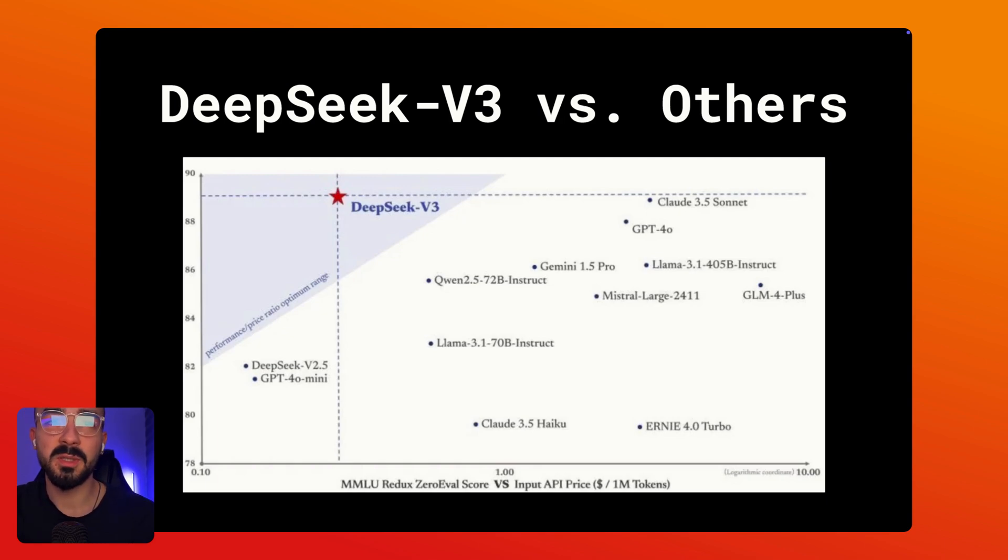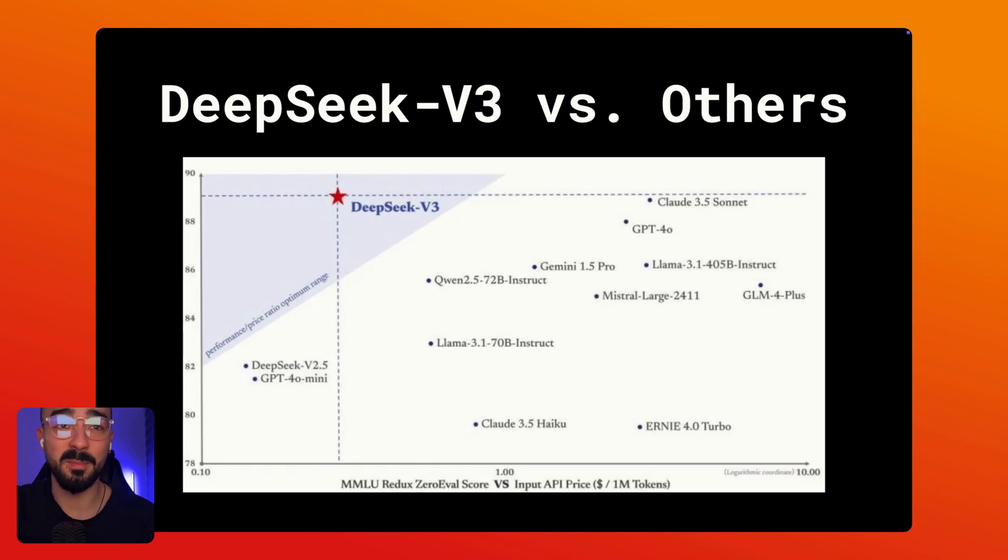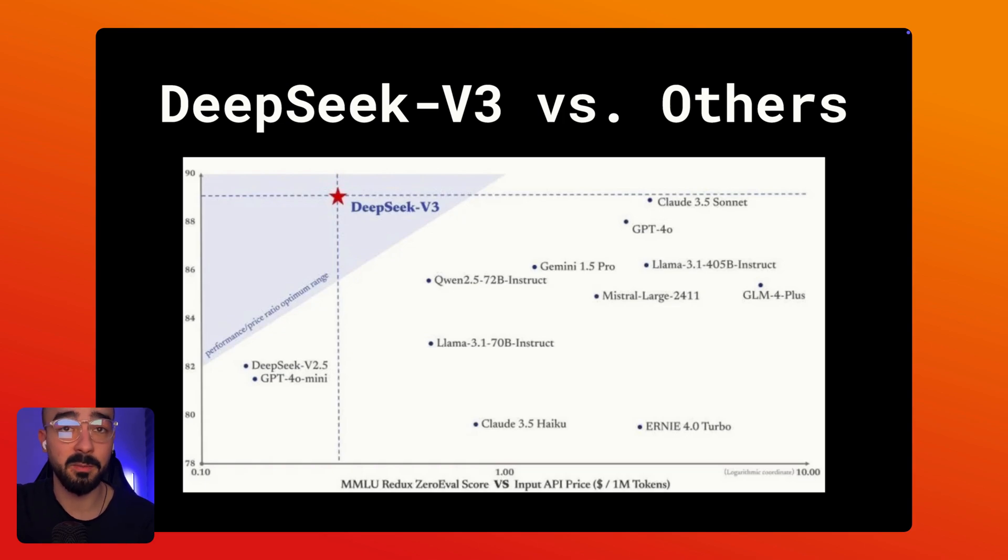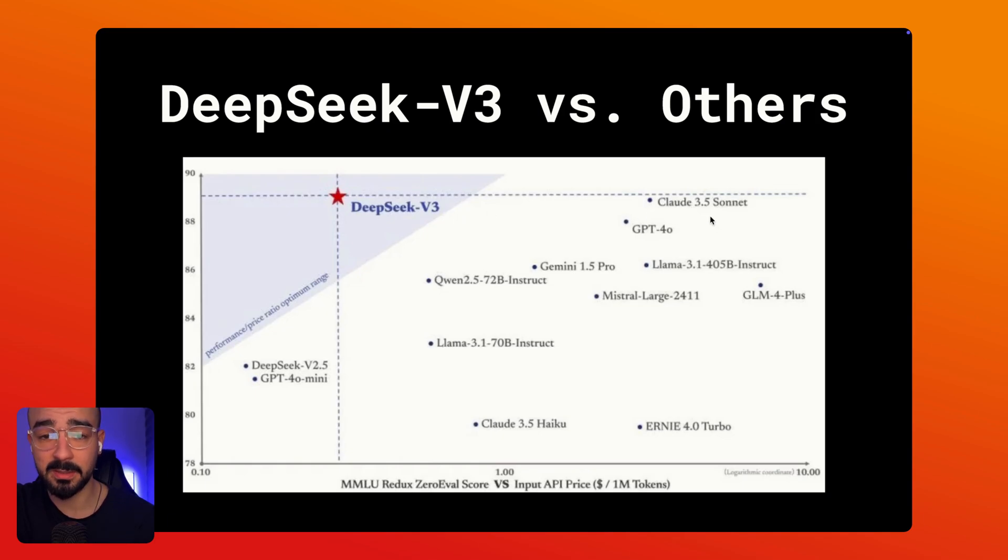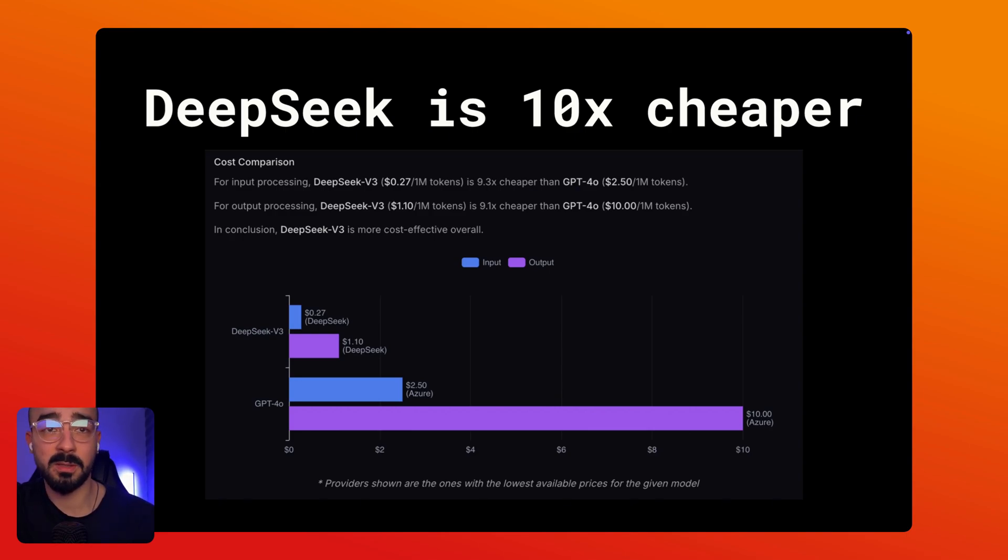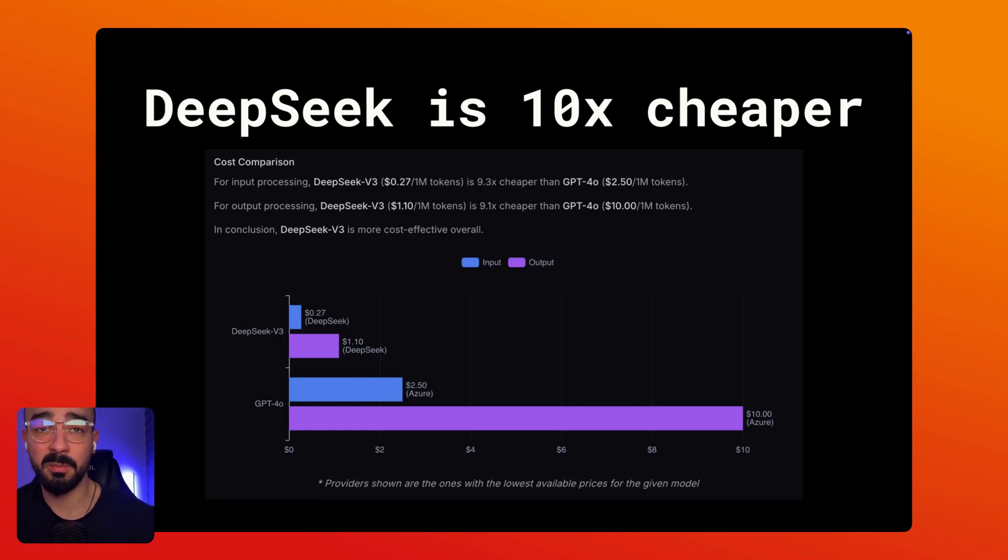Now notice where DeepSeek is positioned. It sits at the sweet spot right in the performance price ratio optimum range. Now what does this mean? The performance is on par with high-end models like GPT-4O and Claude 3.5 Sonnet. You can see it on this line.